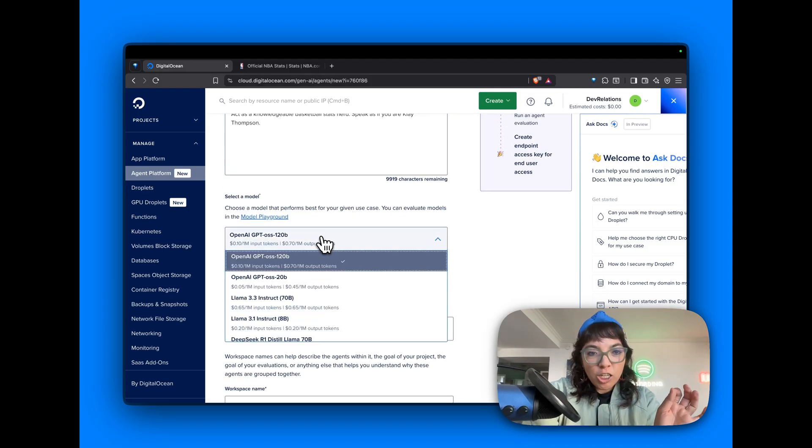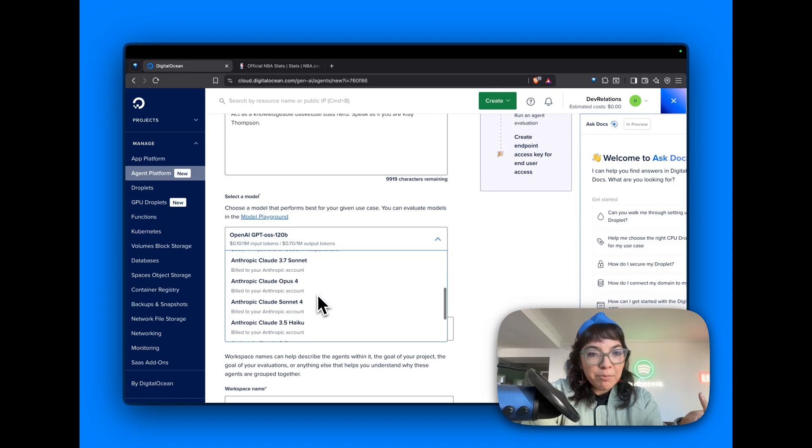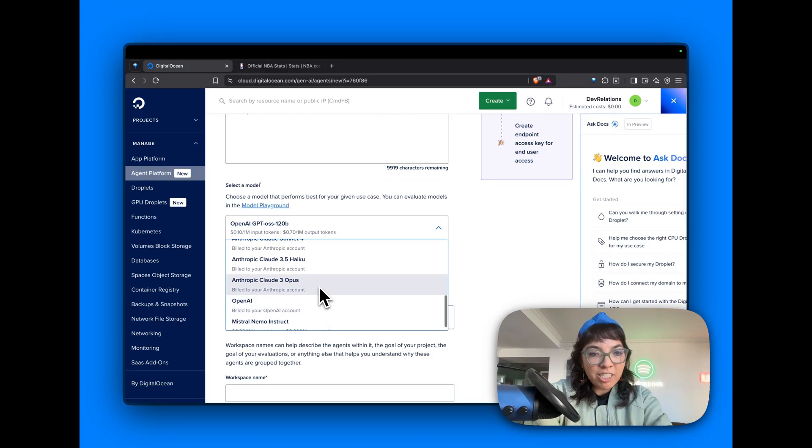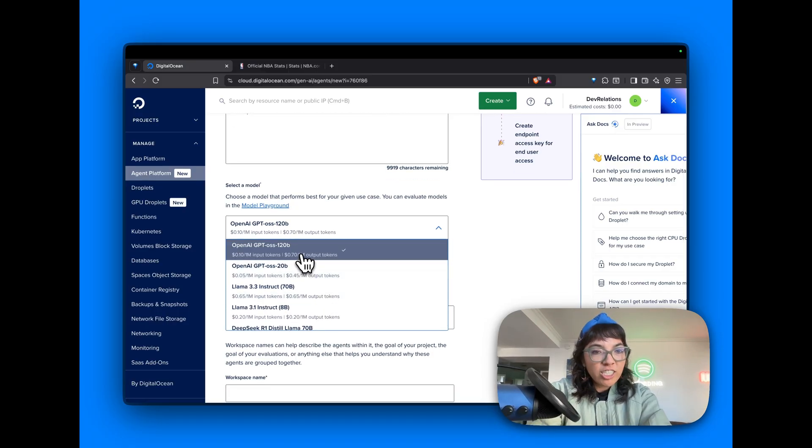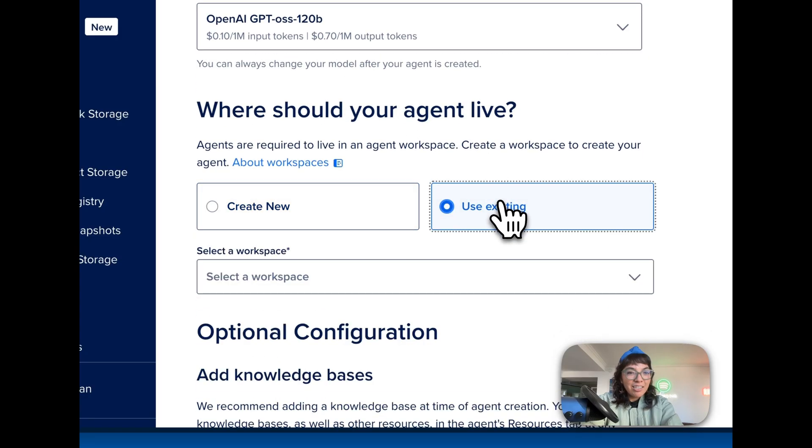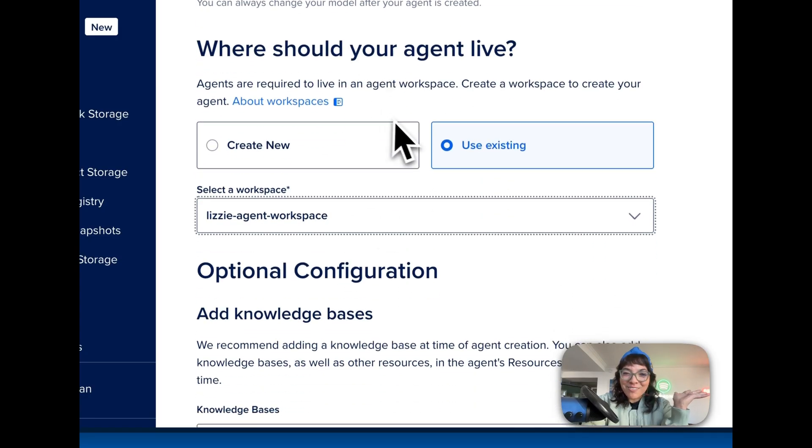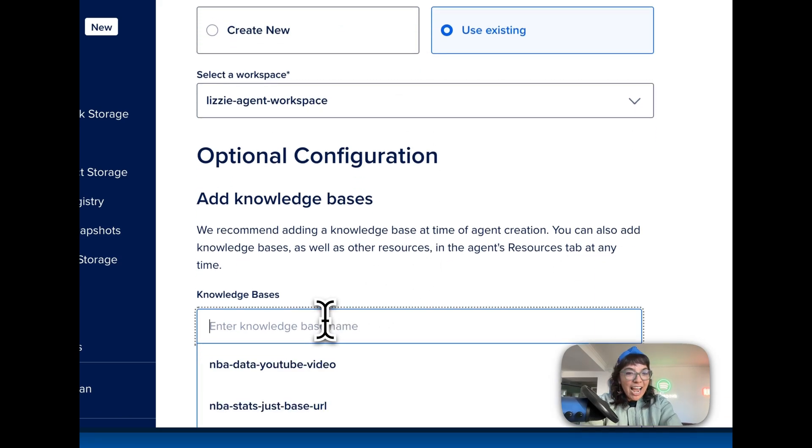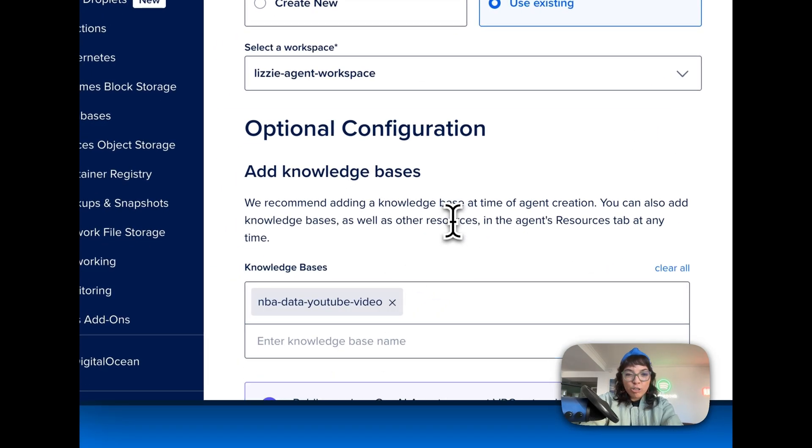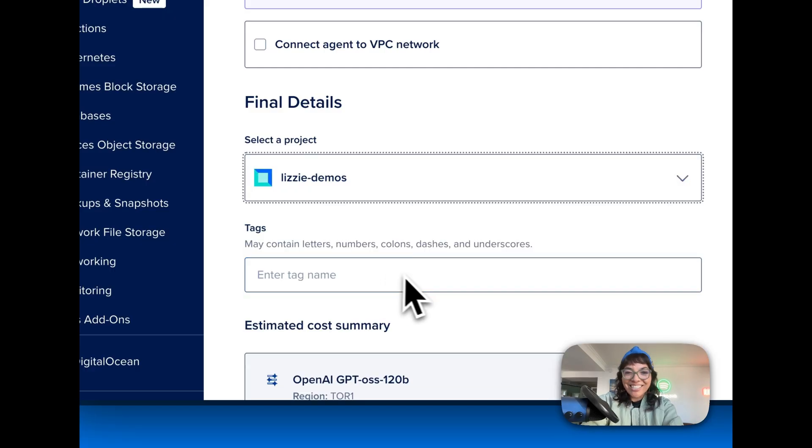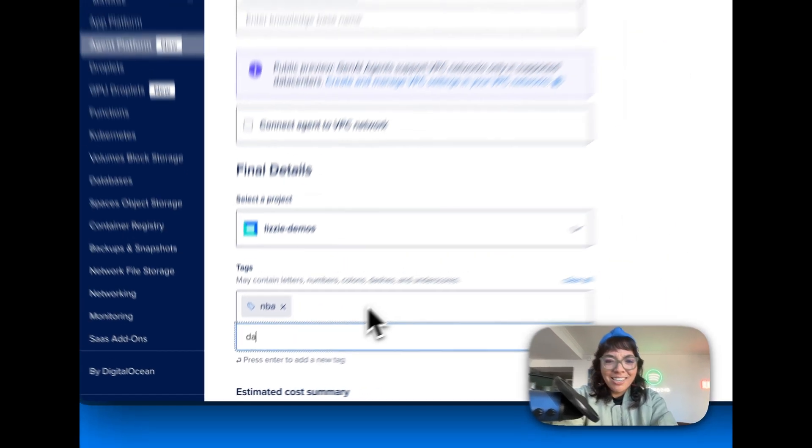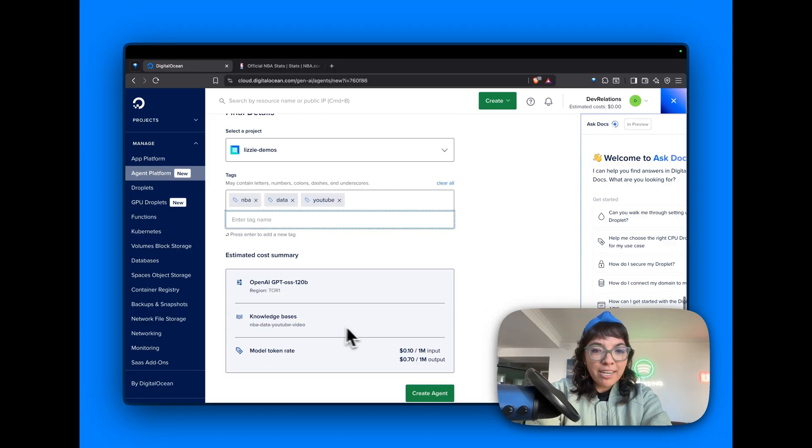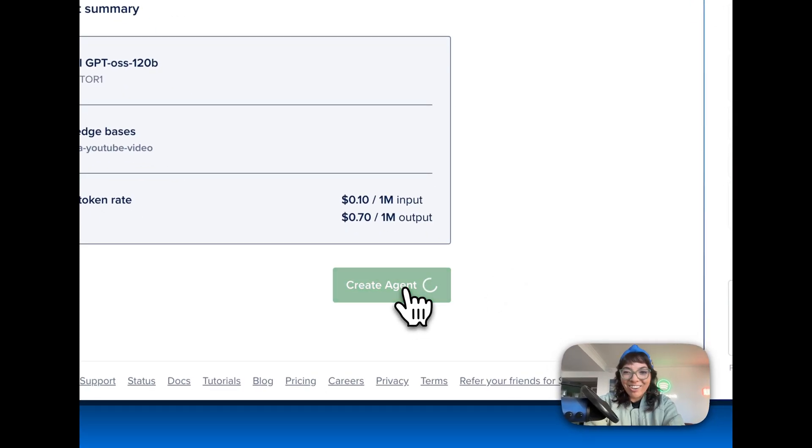Select a model: Llama, DeepSeek, Anthropic, Bunny Eye, Mistral. Let's just stick to GPT-4 OSS 120B. Where should your agent live? In the Lizzy Agent workspace. I already have a workspace made. And we're going to add knowledge base: NBA data YouTube video. And select a project, Lizzy Demos. Why not add some more tags? Data YouTube. Estimated cost summary. Let's go. Create agent. Our agent deployment is in process.